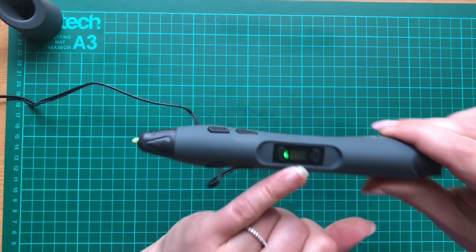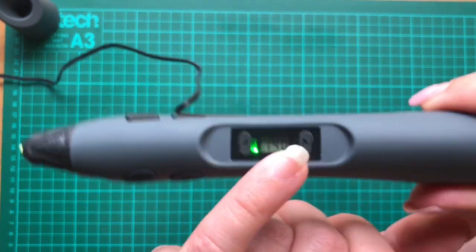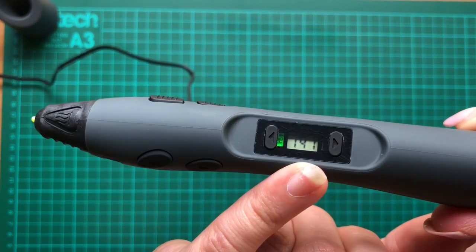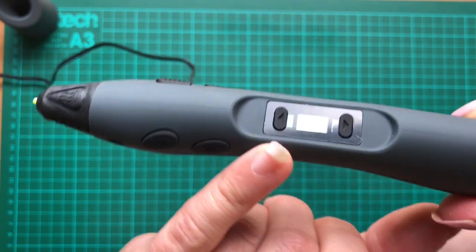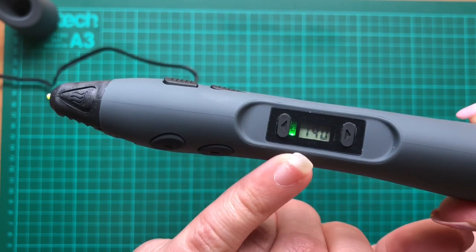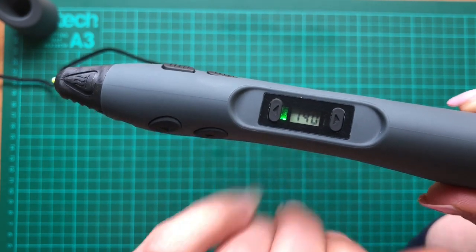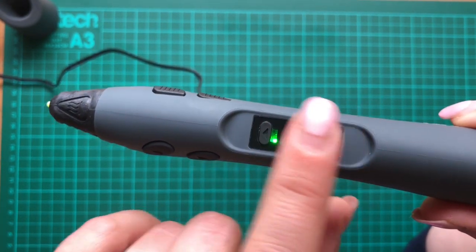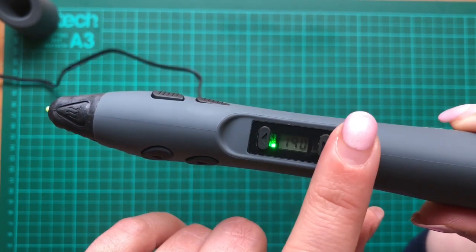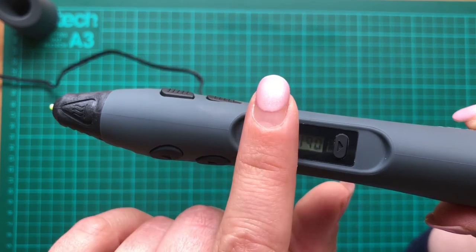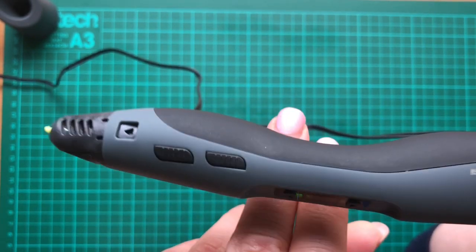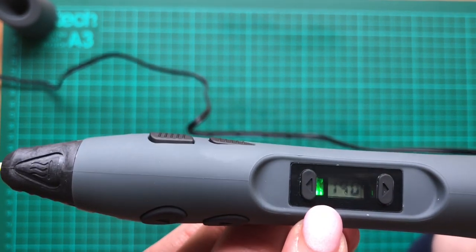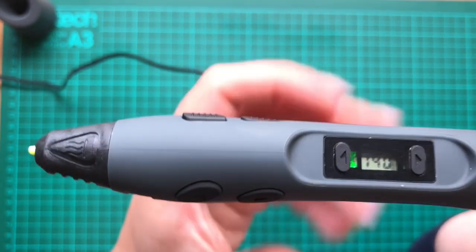So we have a display here that shows the temperature it's running at. And when the green light is on, it is good to go. These buttons here help you control the temperature so you can turn it up or down.